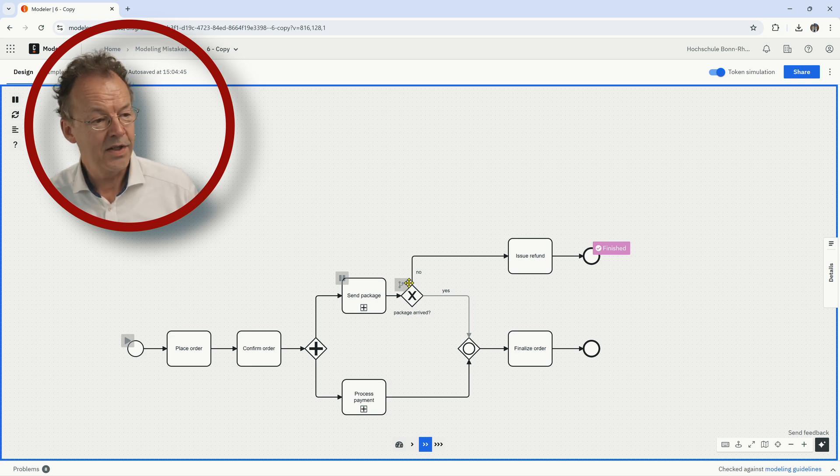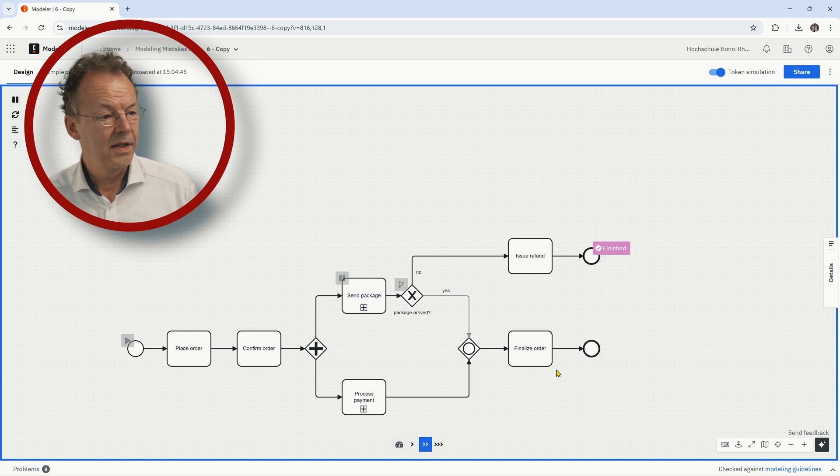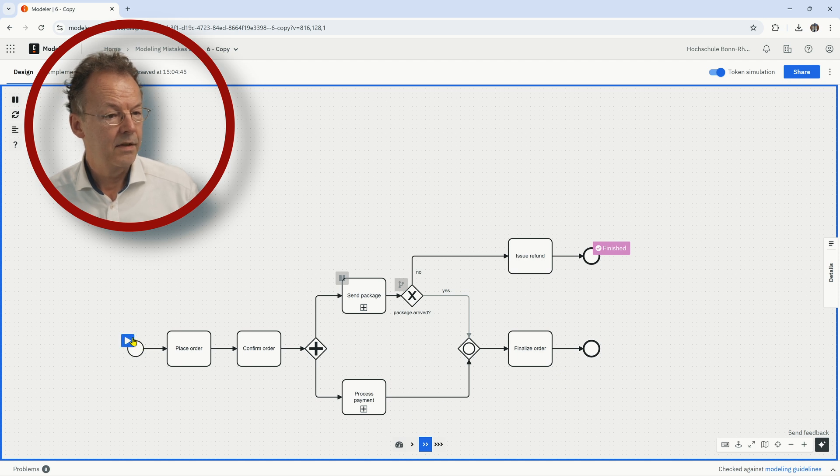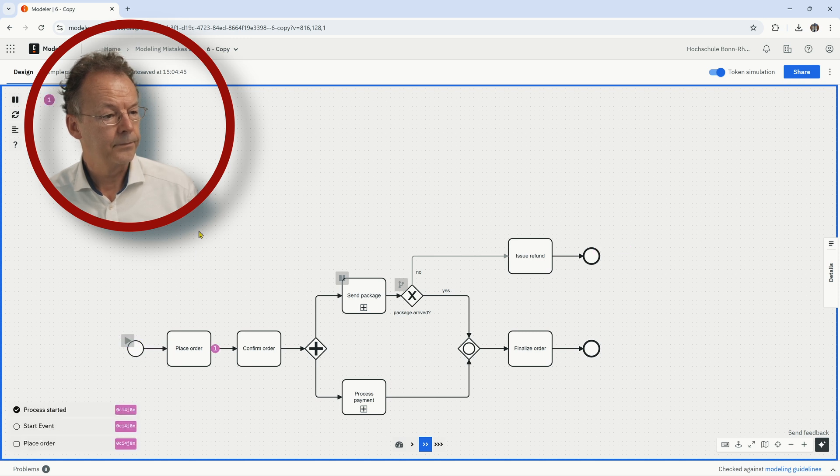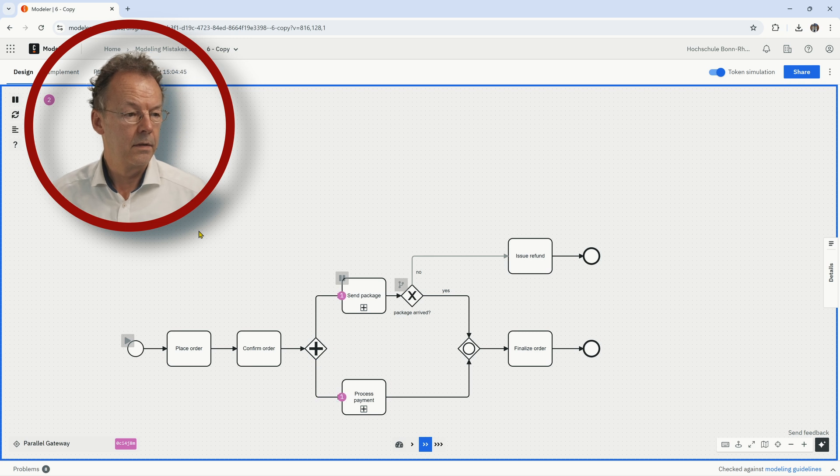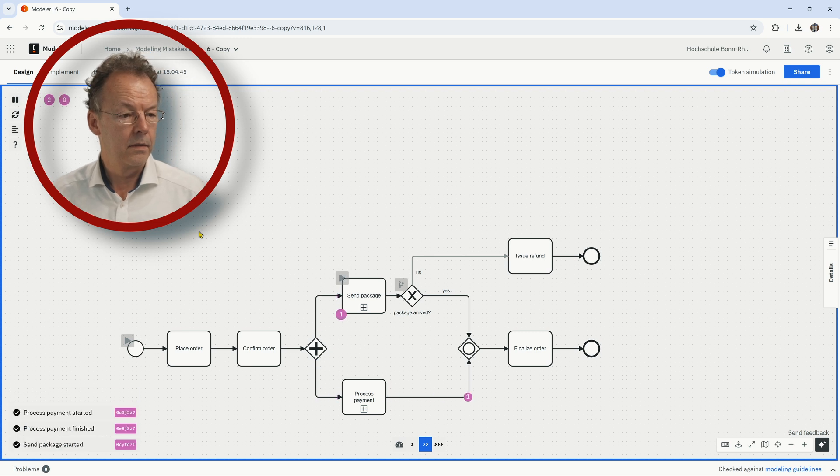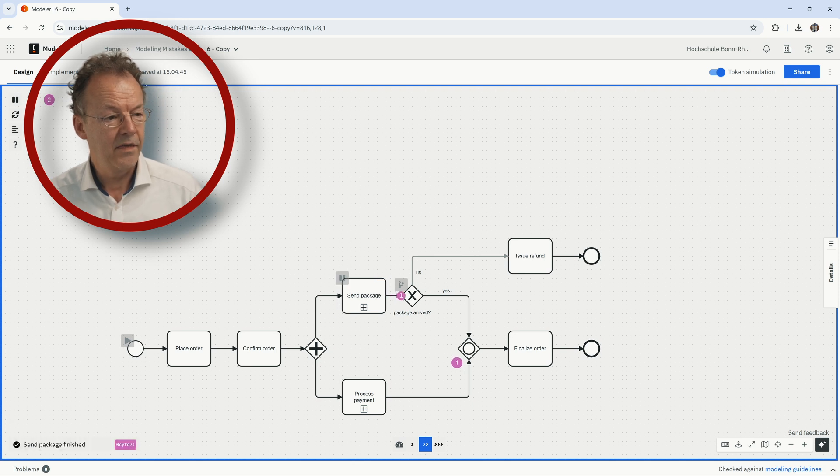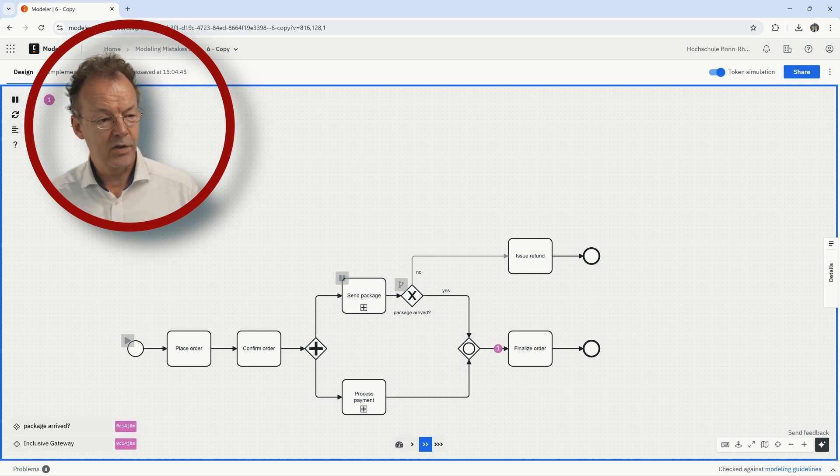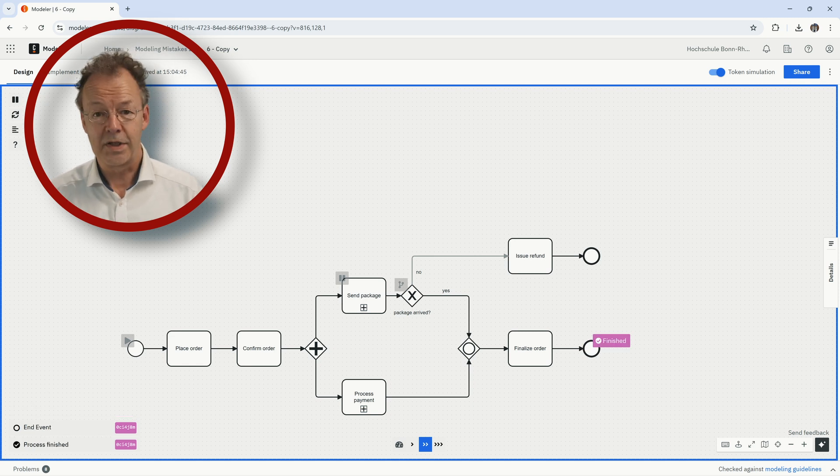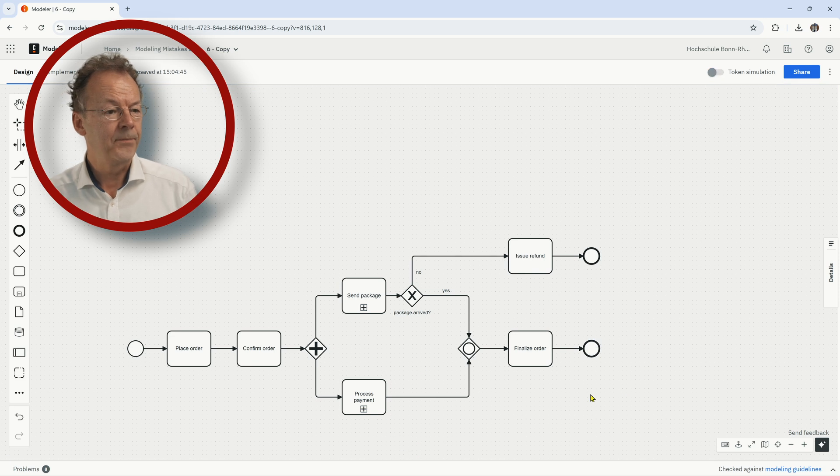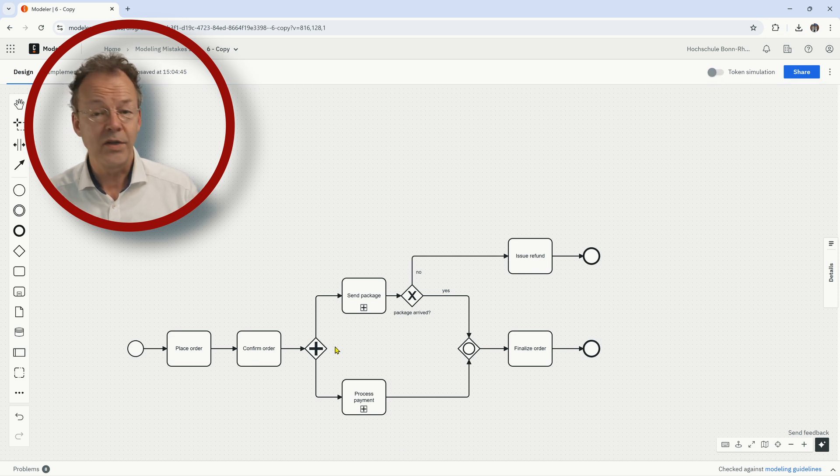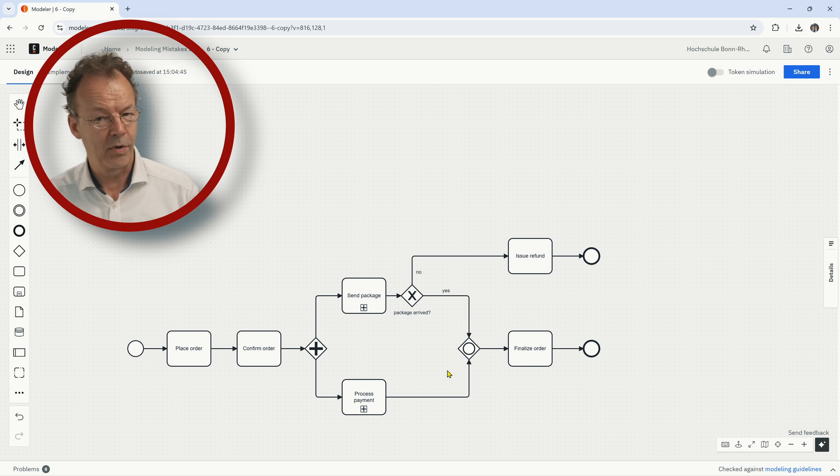And if we do that again with the other path here, you can see now token is waiting here. And now we continue here. And then this other token is combined with the waiting token and then the order is finalized.